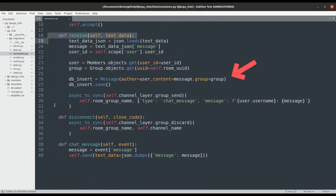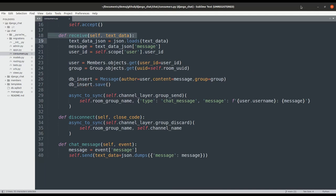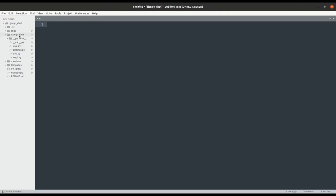We also save the chat messages in the message model. The async_to_sync function will execute asynchronous methods as synchronous ones. However, you can keep them as async and make your consumer inherit from an async consumer instead.